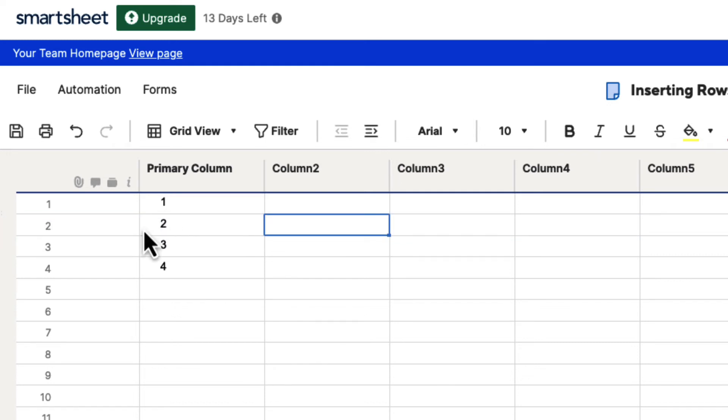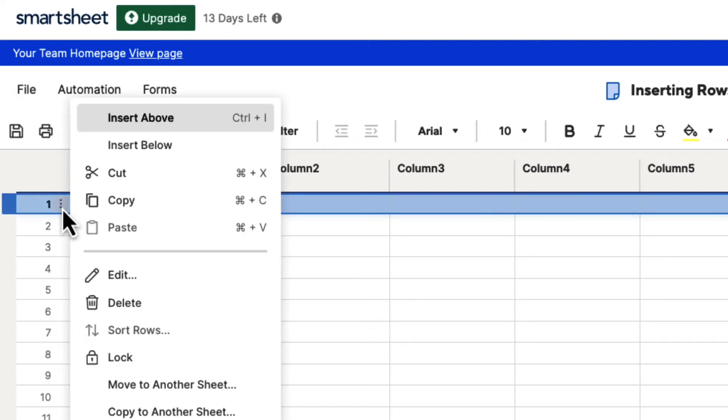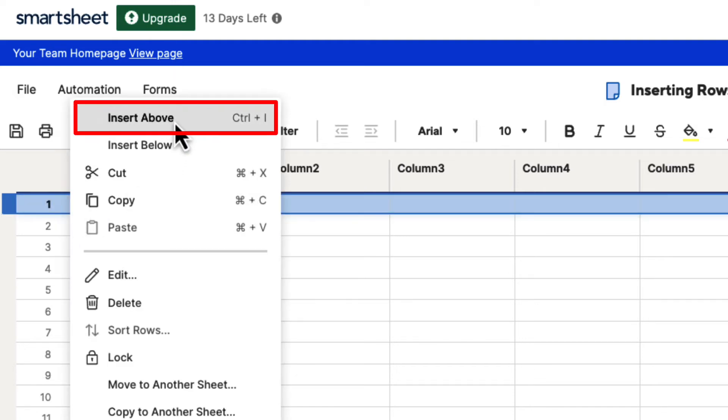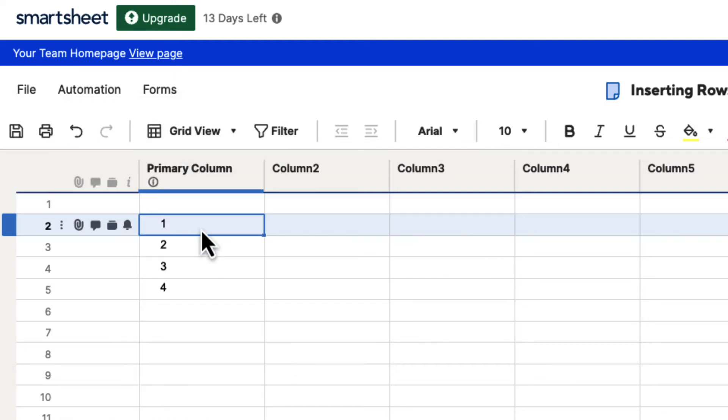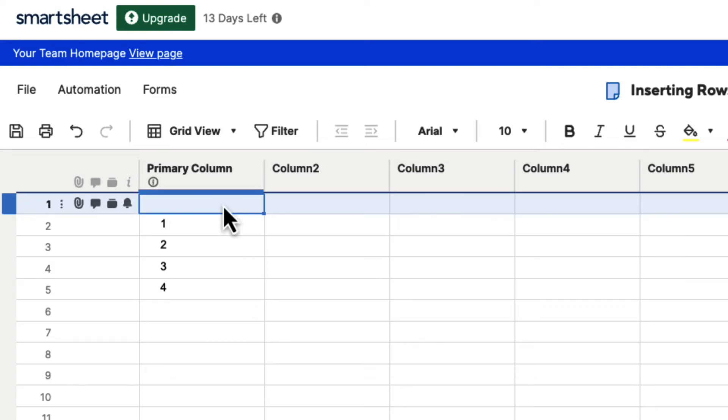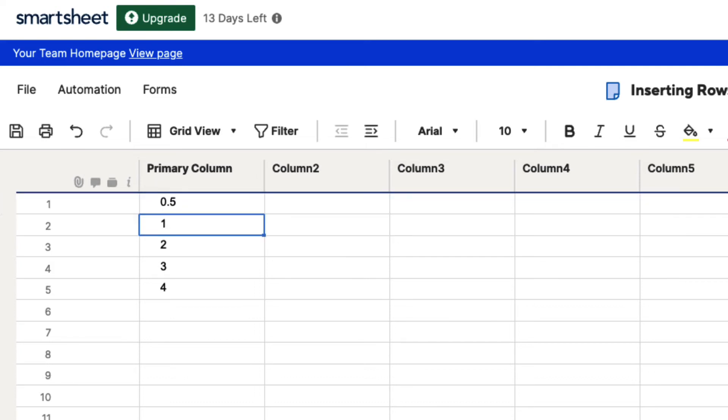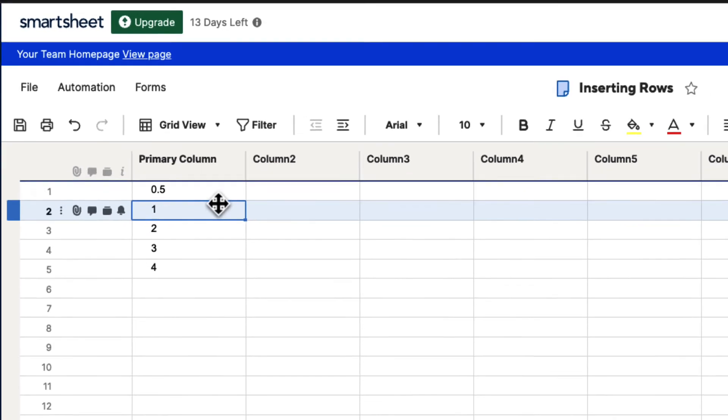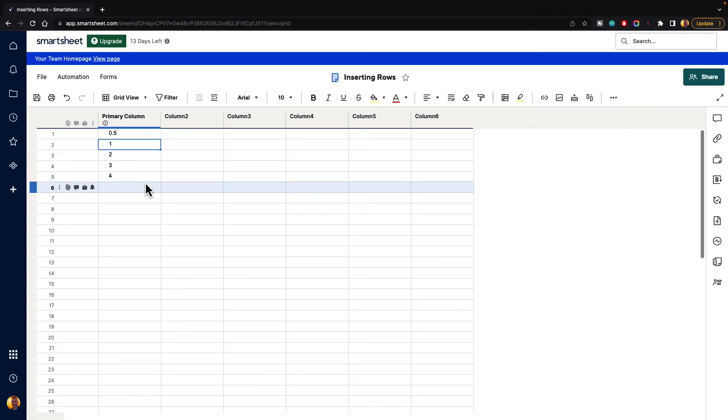We can also insert above. So if we go here and we select row menu again, and we hit insert above, it will insert a blank row above that row. So now we can type maybe 0.5. So that is how you insert rows inside of Smartsheets.